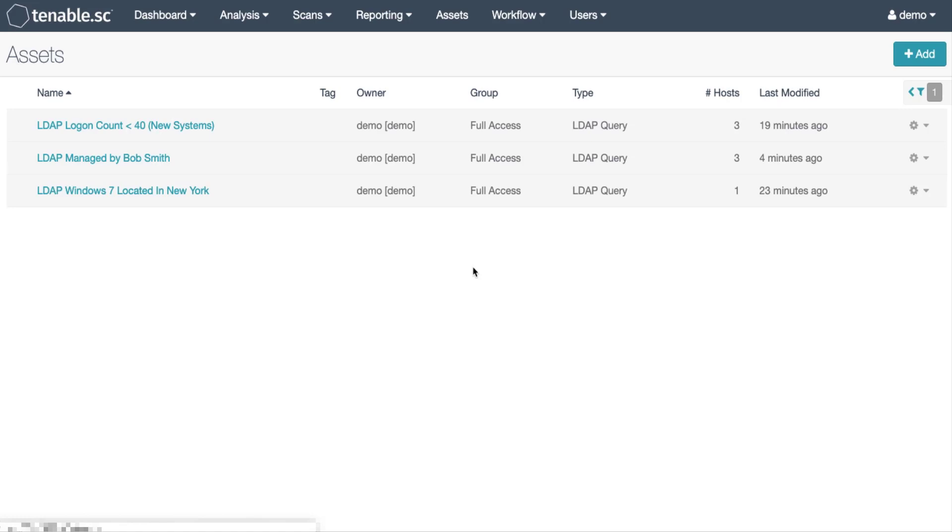This allows the security team to use the user responsibility tool to see the assets managed by Bob and report the risk on those systems. Let's take a look at the asset followed by the analysis screen.